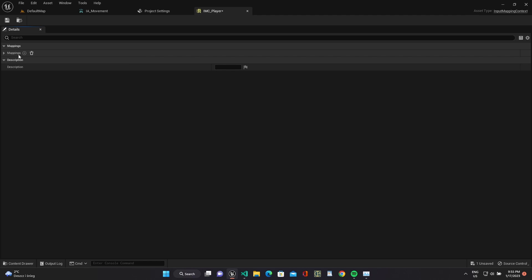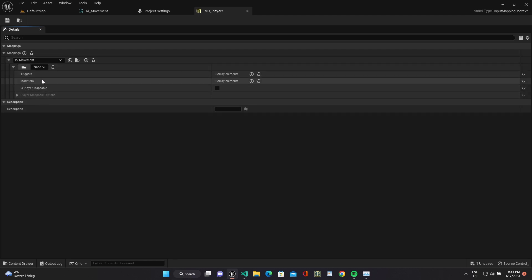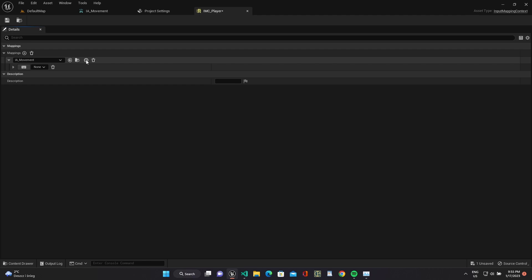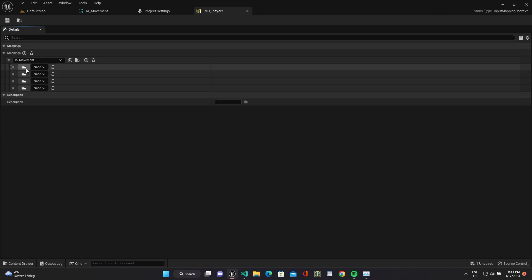Add our action mapping and add four controls. We will use WASD for movement.